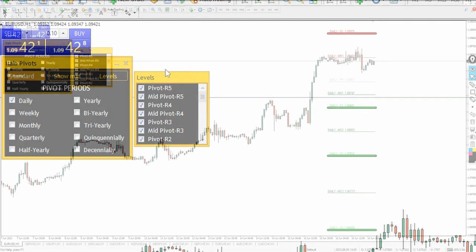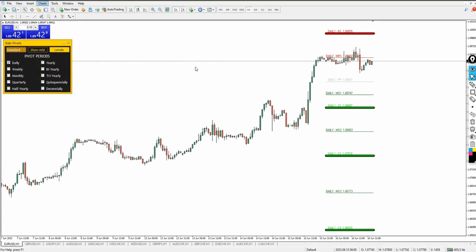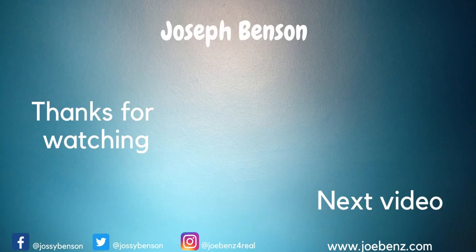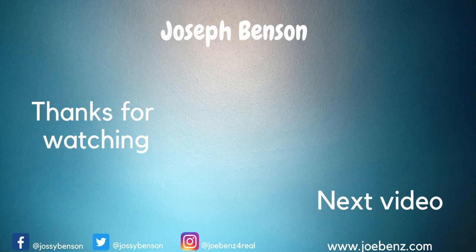With the dashboard, you can set all those settings within a few clicks and you're good to go. The link to get this pivot indicator will be available in the video description below. Thank you for your time — my name is Joseph Benson, make sure you subscribe and click the notification icon. Hopefully I'll see you in my next video, but until then, bye bye for now.